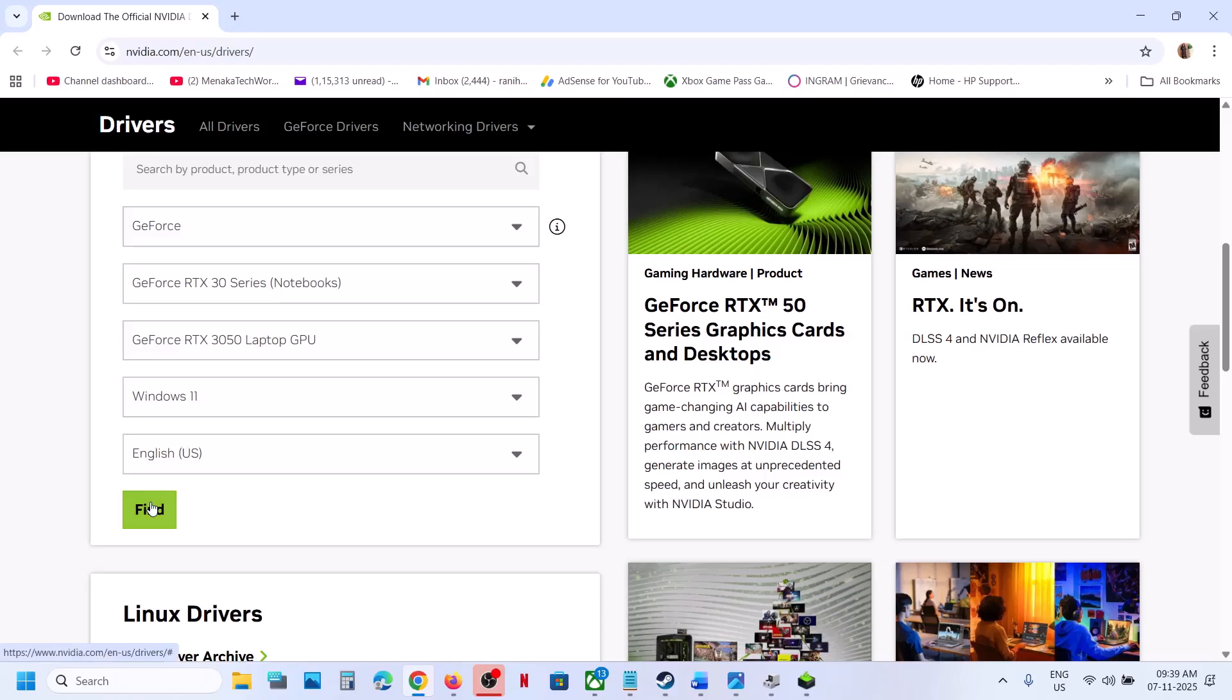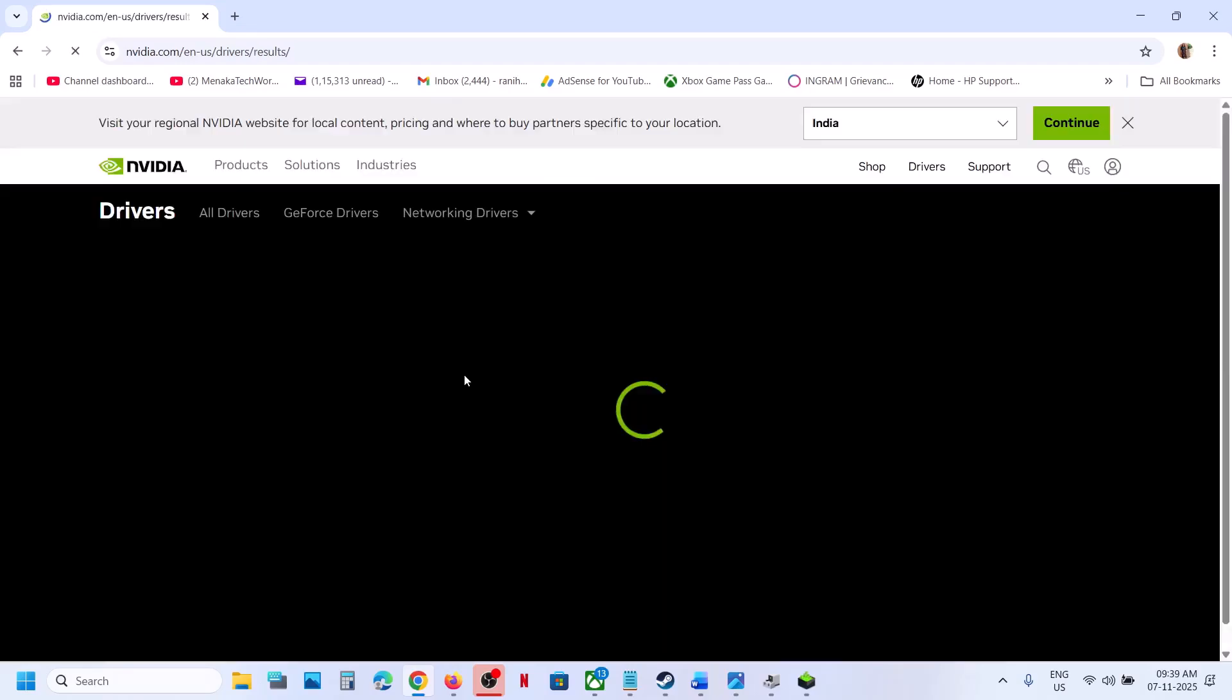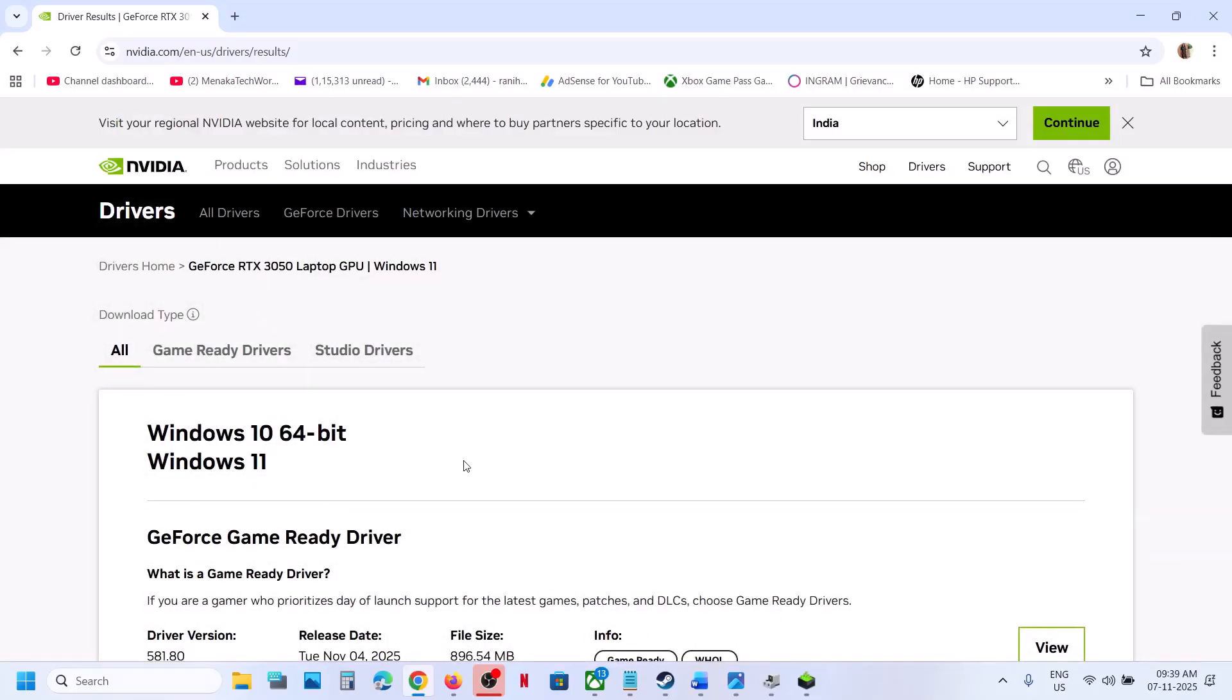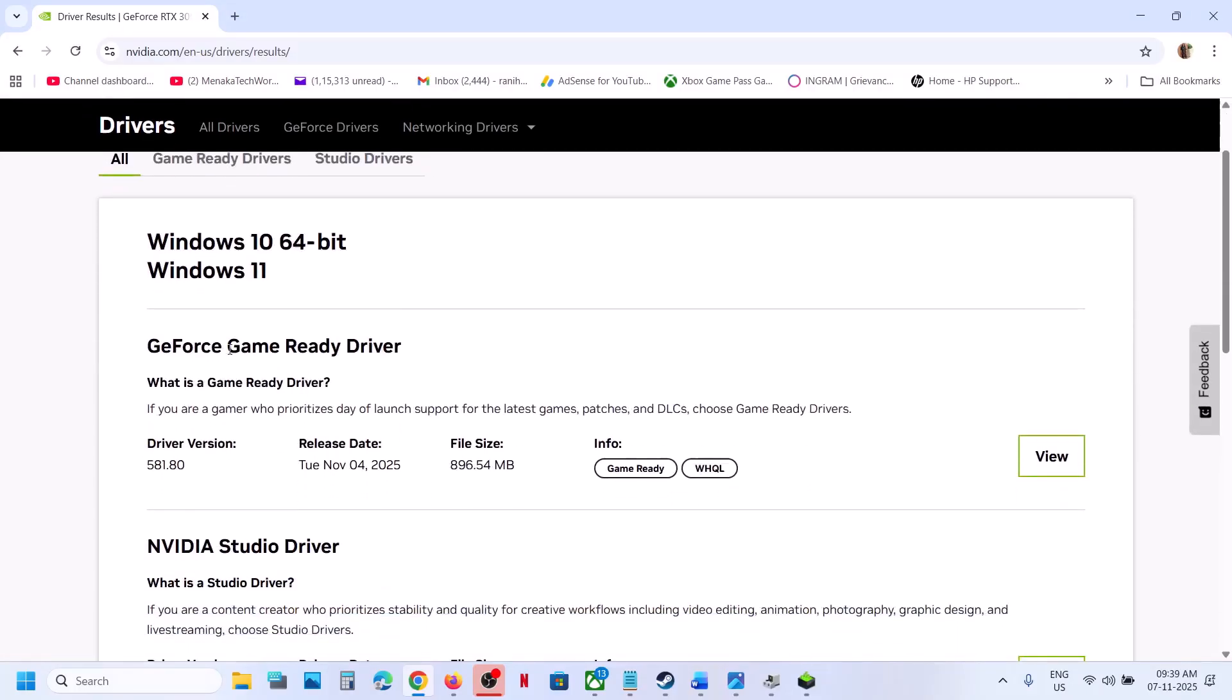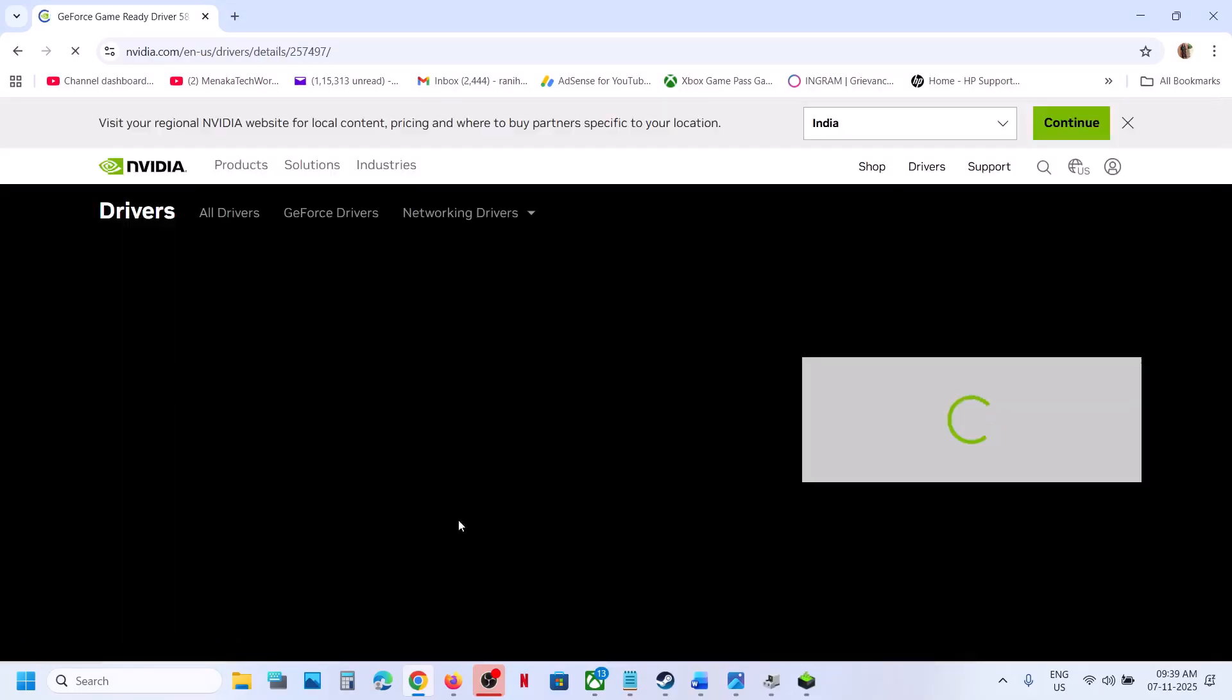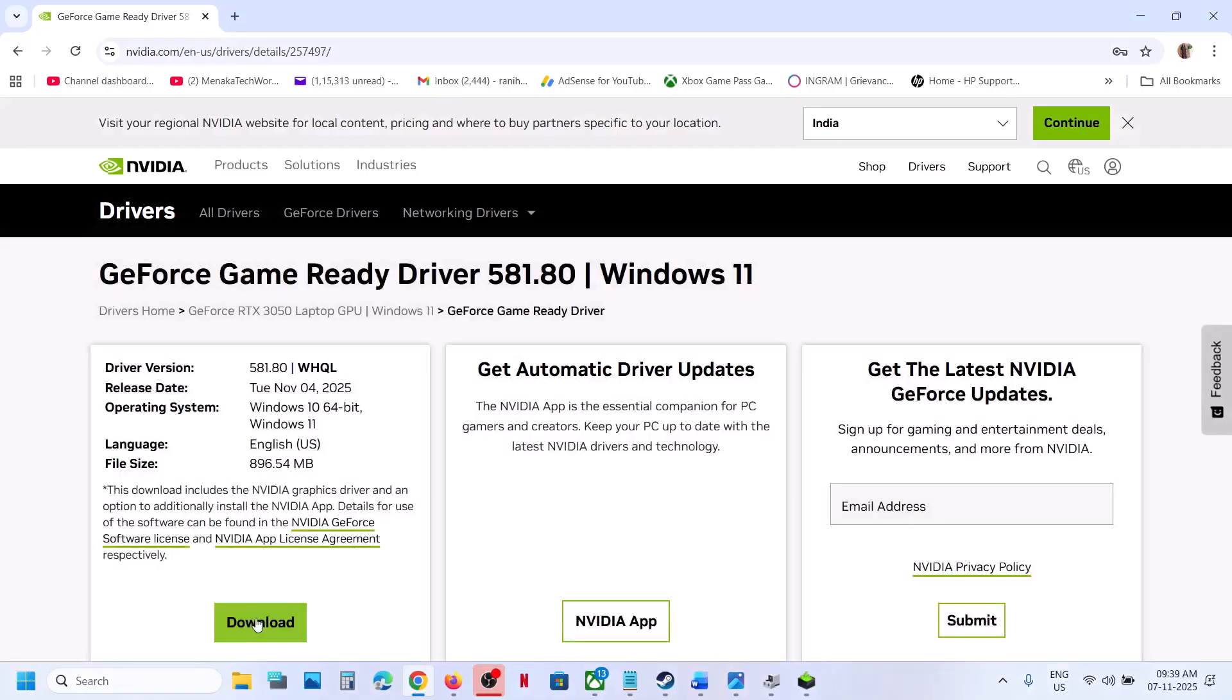Then click on Find and click on Download. On this page you will see the latest GeForce Game Ready Driver. Click on View and then click on Download. Once the download is complete, run this exe file.